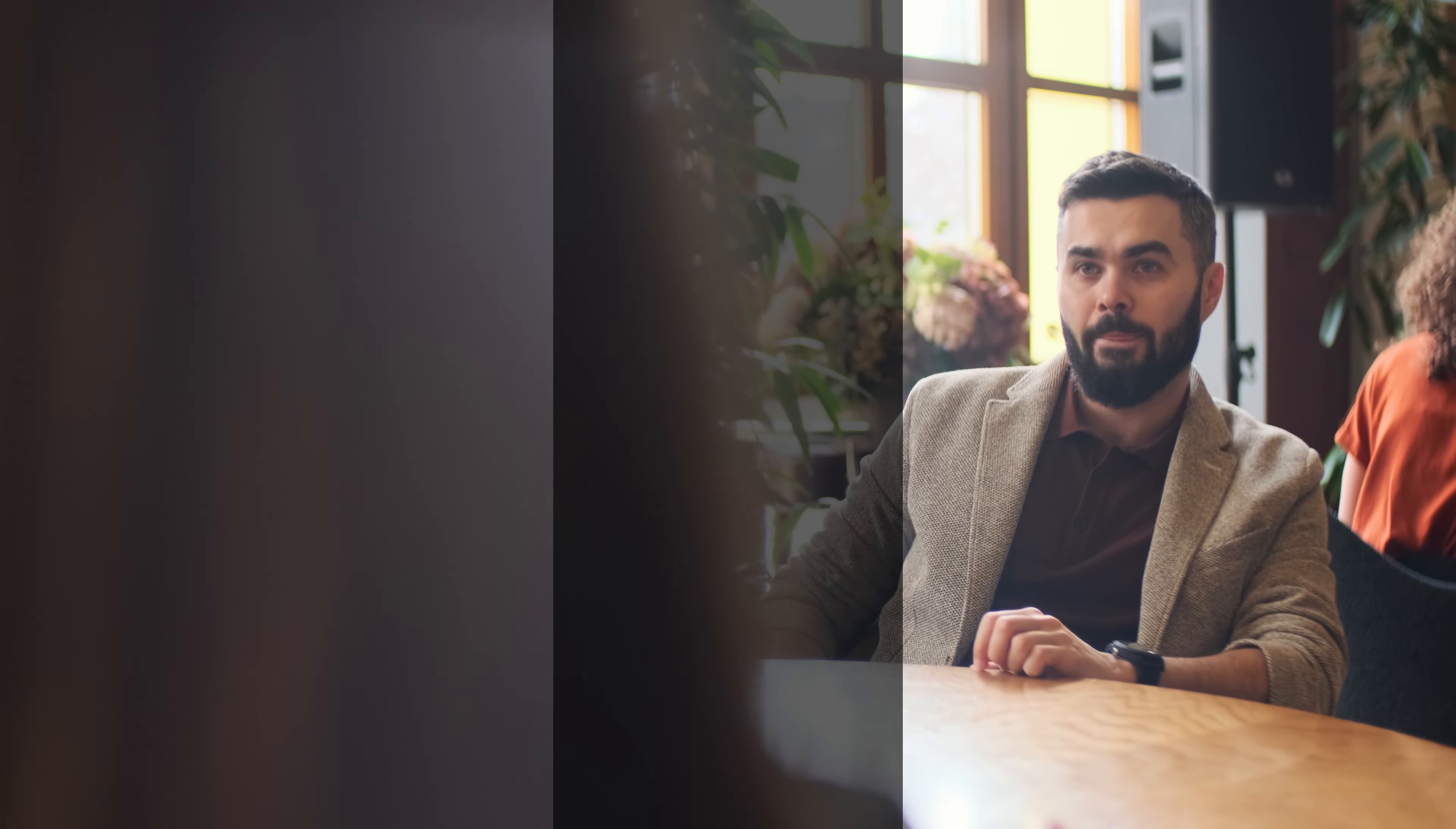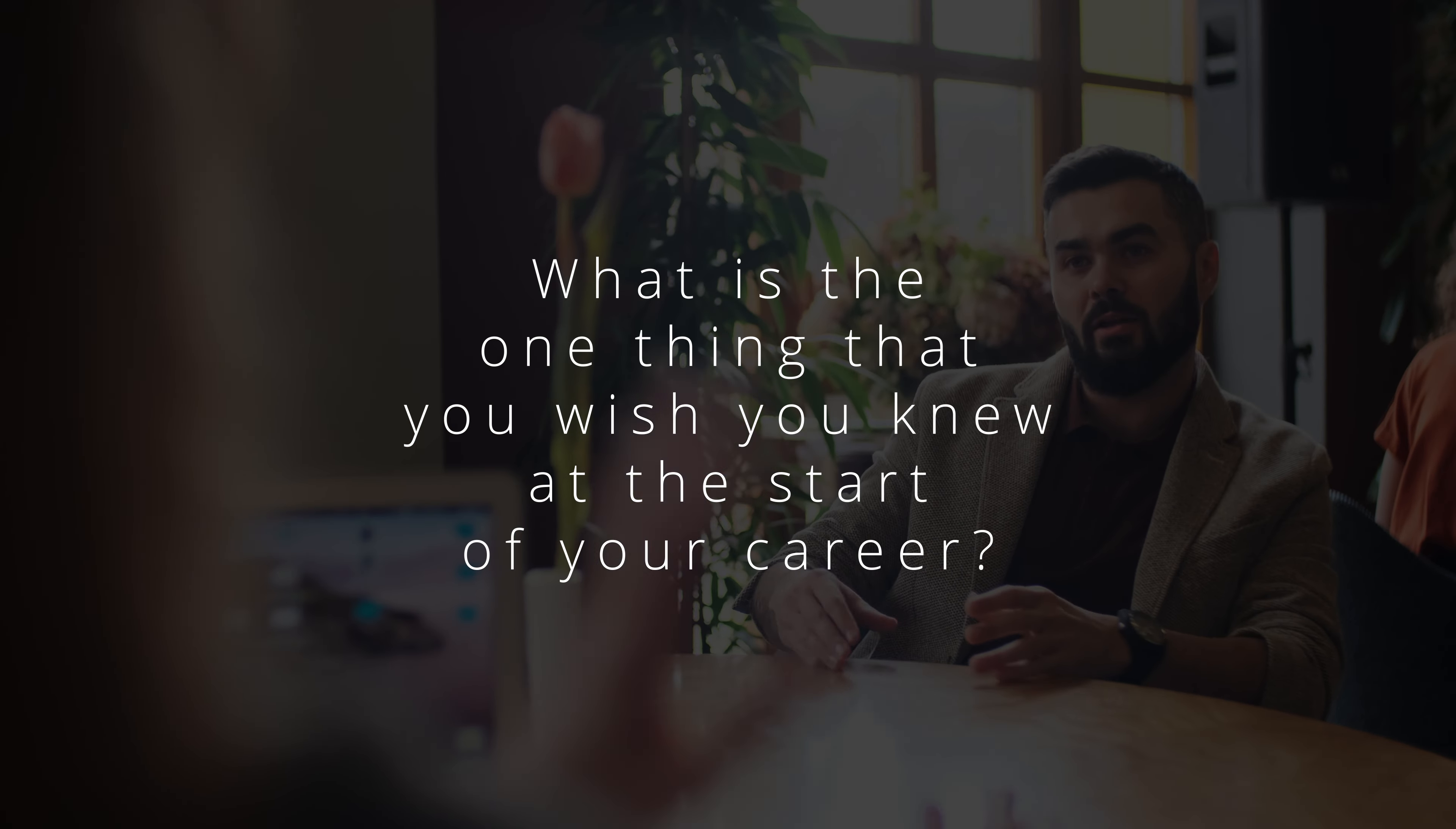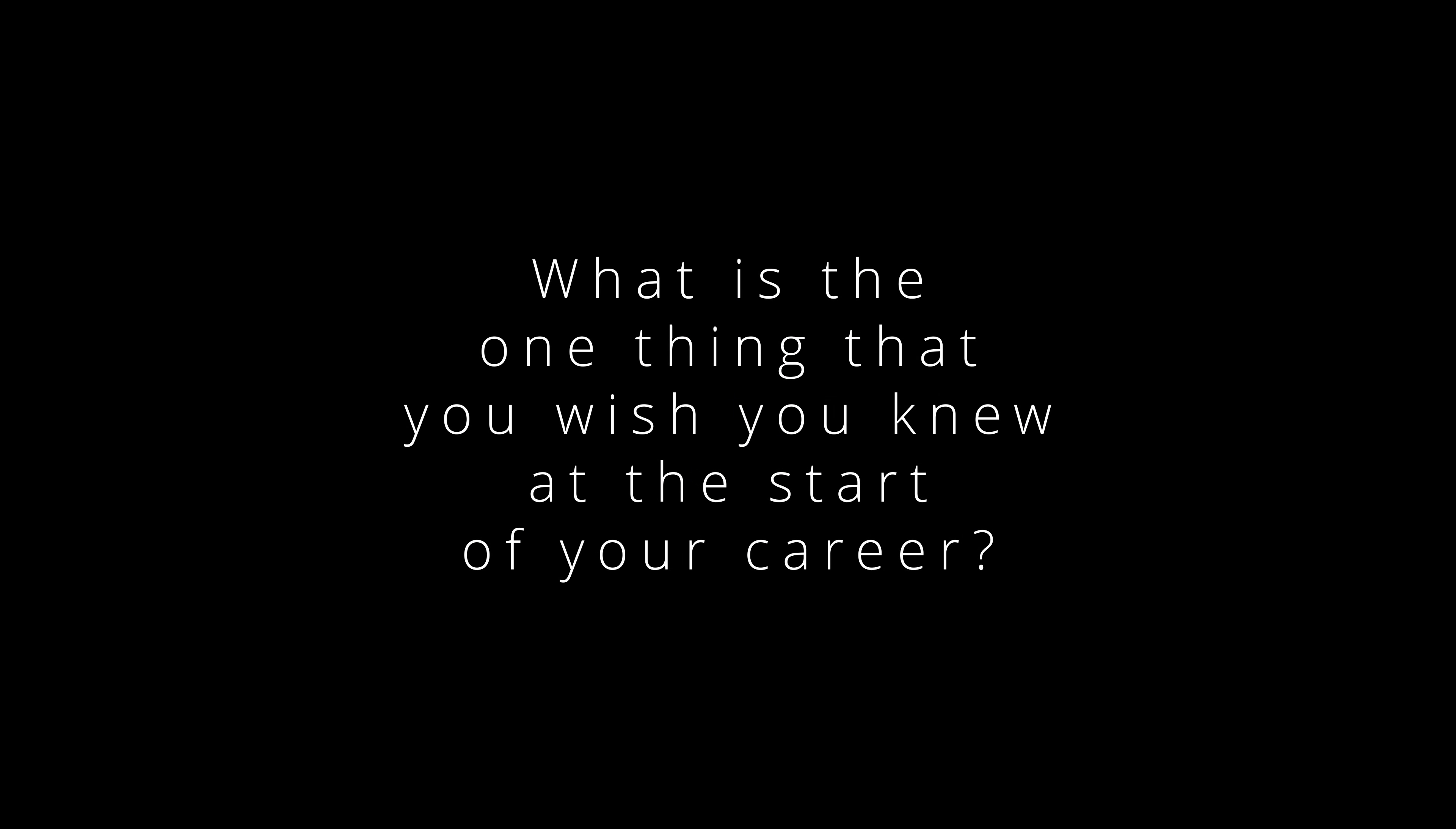Often times at the end of an interview, you'll get a chance to ask a few questions yourself. Coming up with interesting questions beforehand really sets you apart from the crowd and makes you more memorable. One of the questions that I would always ask is, what is the one thing that you wish you knew at the start of your software development career?